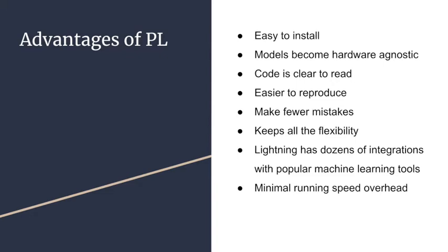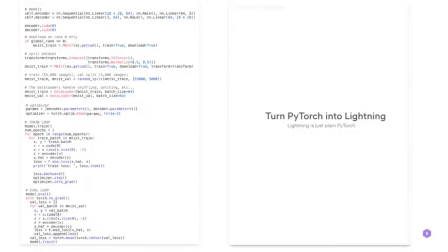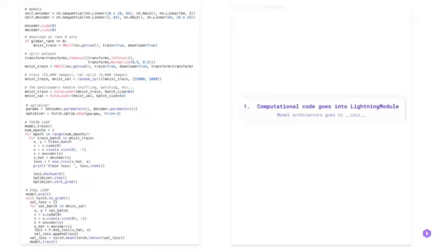And it has been tested very carefully for every new PR. Next, I will show a demo to convert PyTorch to PyTorch Lightning from the official website.